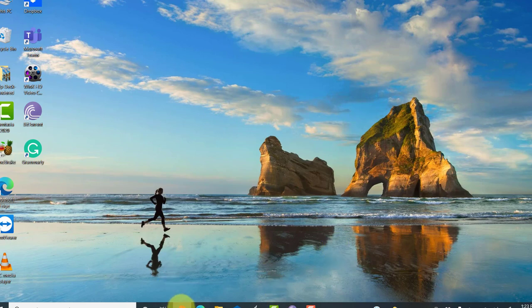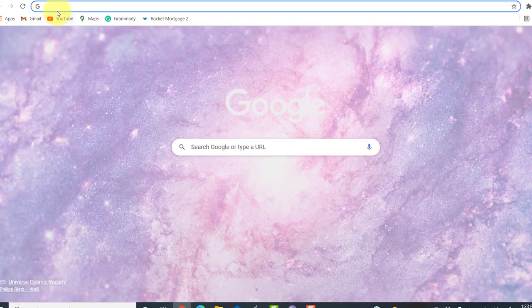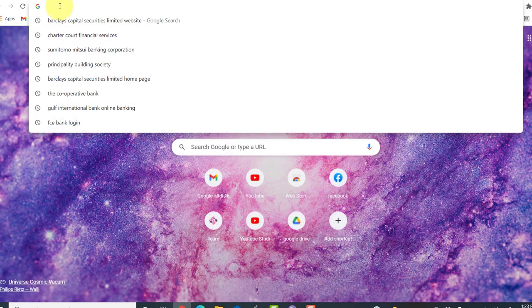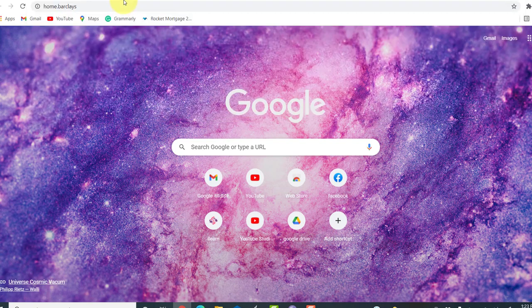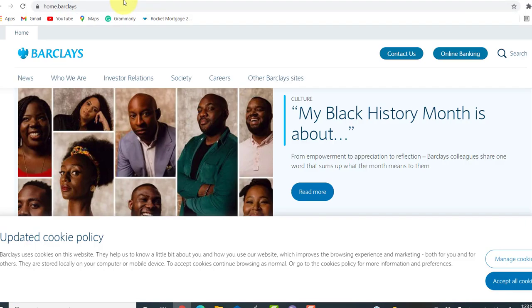First of all, go to the web browser of your choice and in the address bar, type www.home.barclays and hit enter. You'll then be redirected to the official website of Barclays Capital Securities.